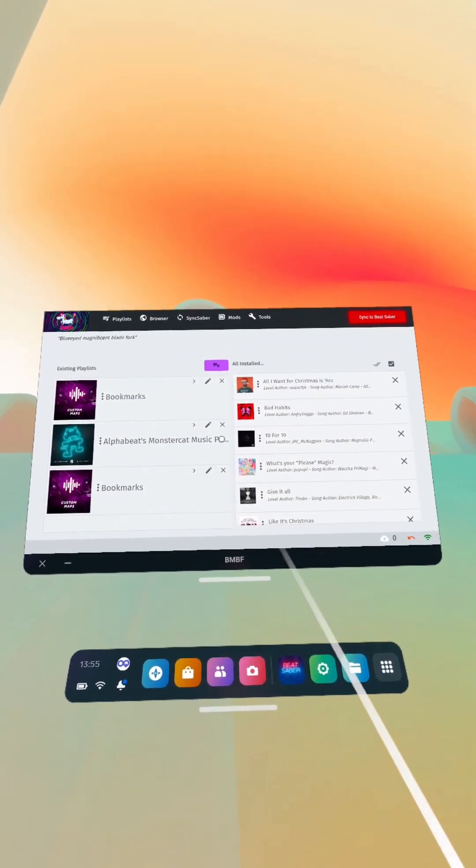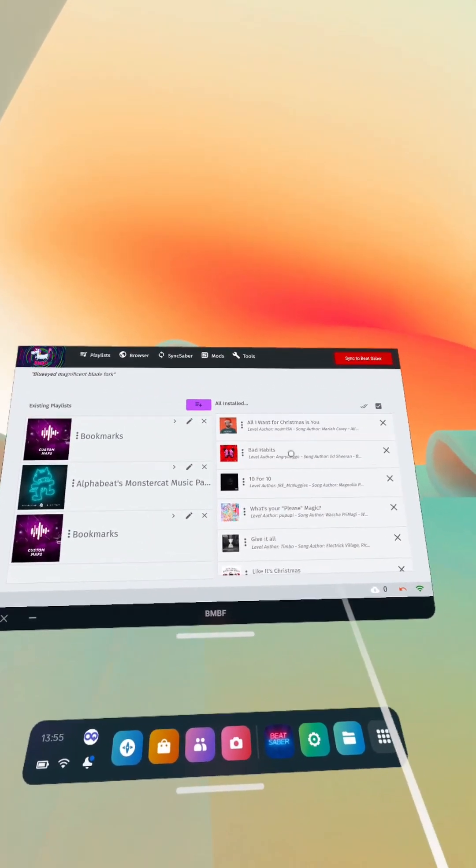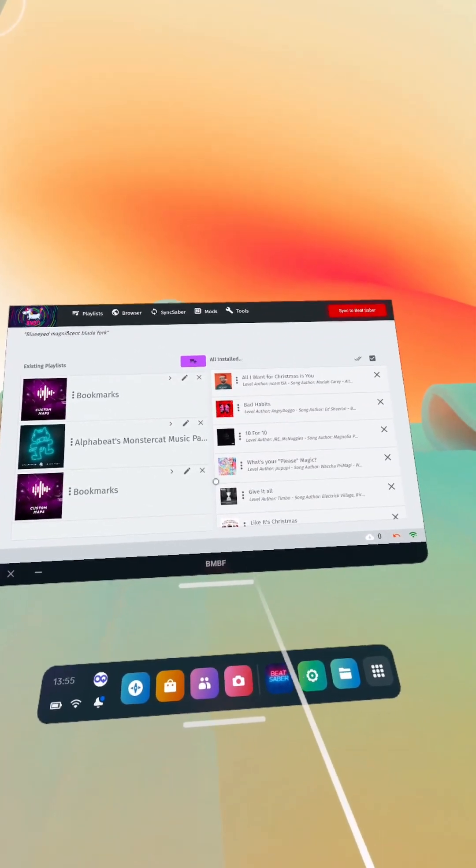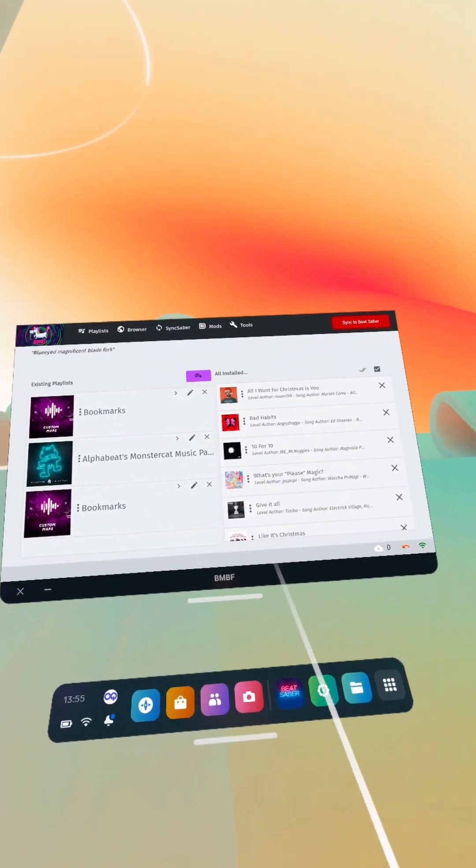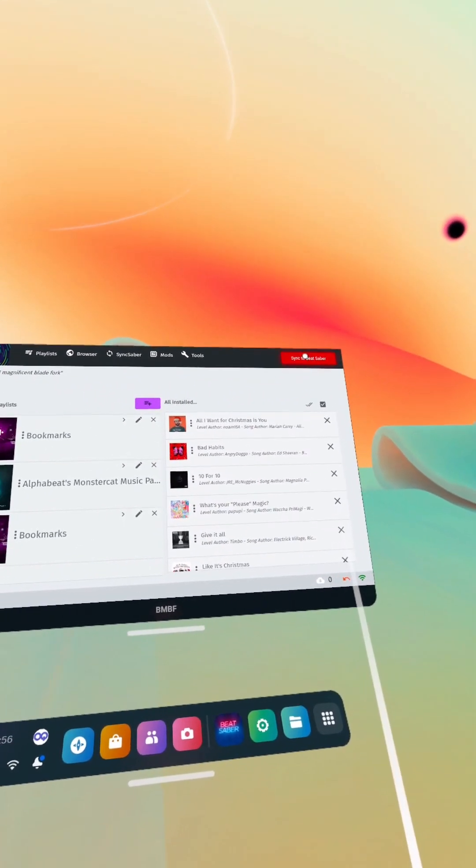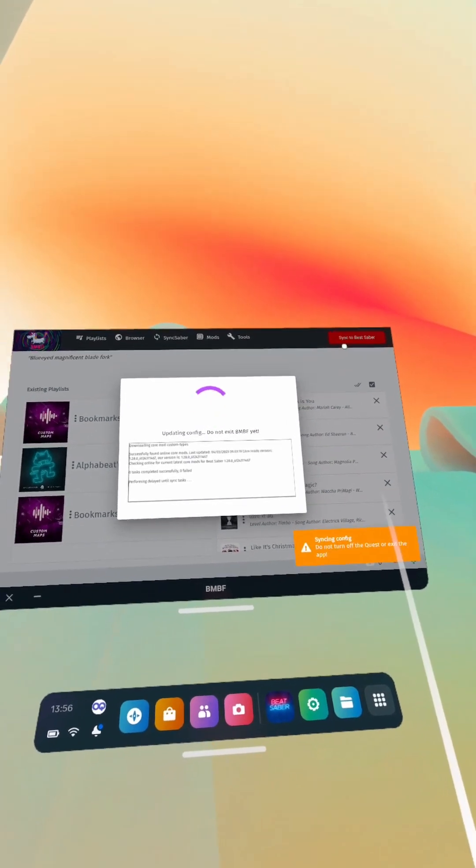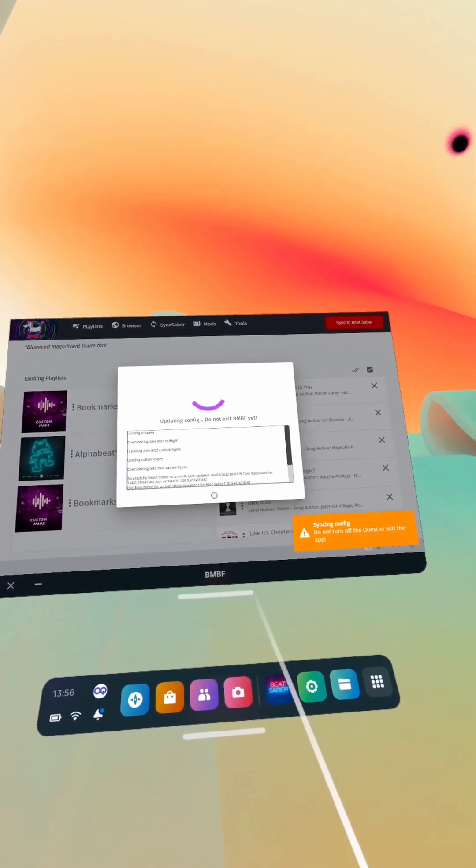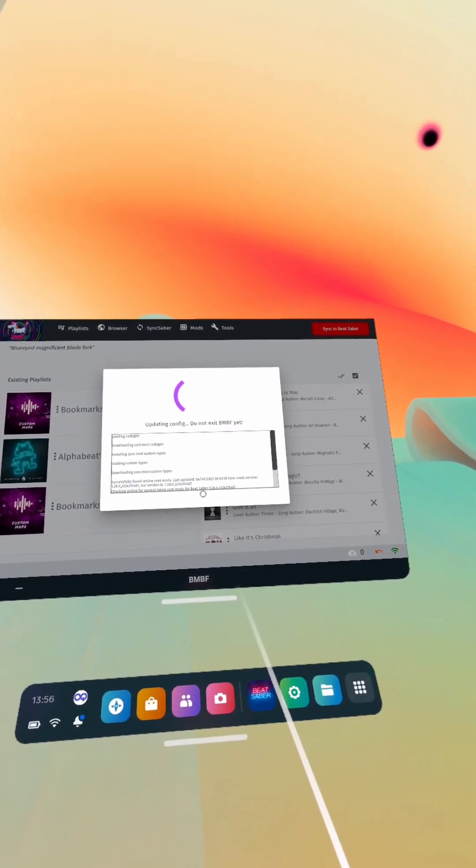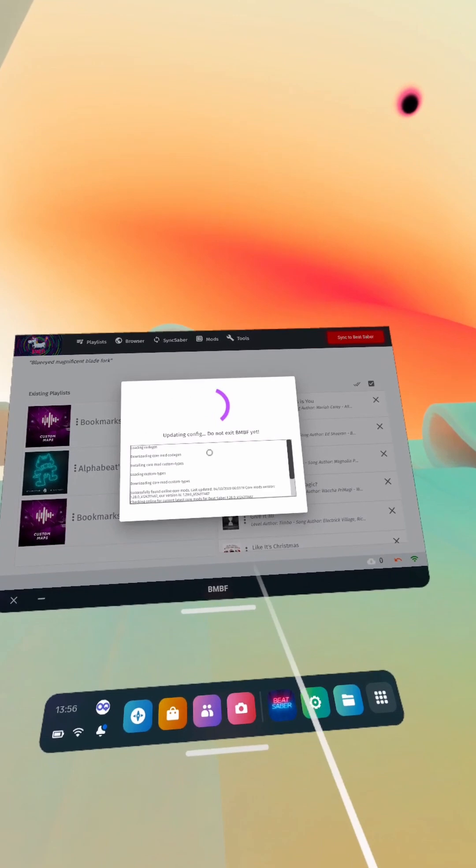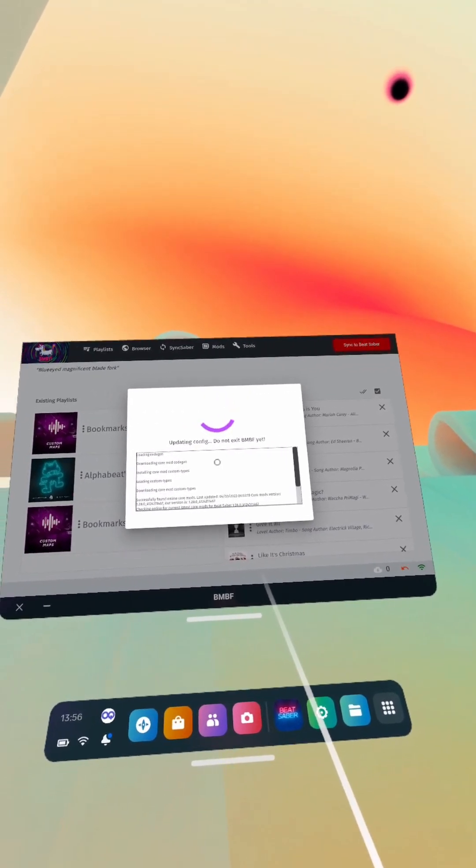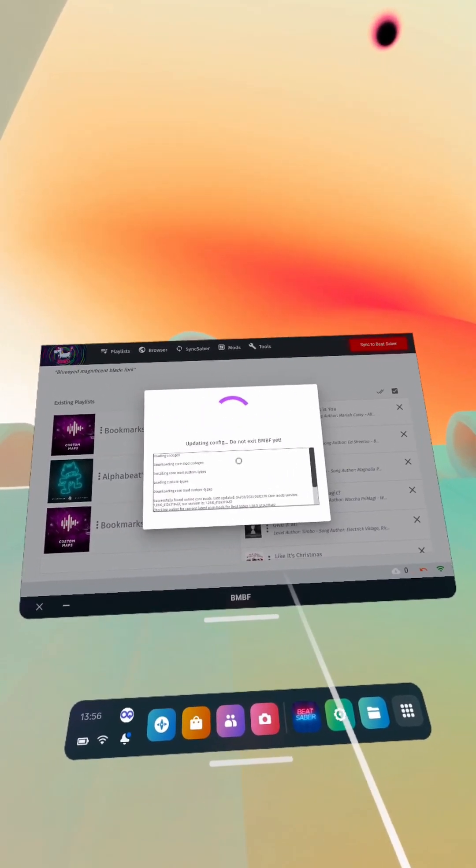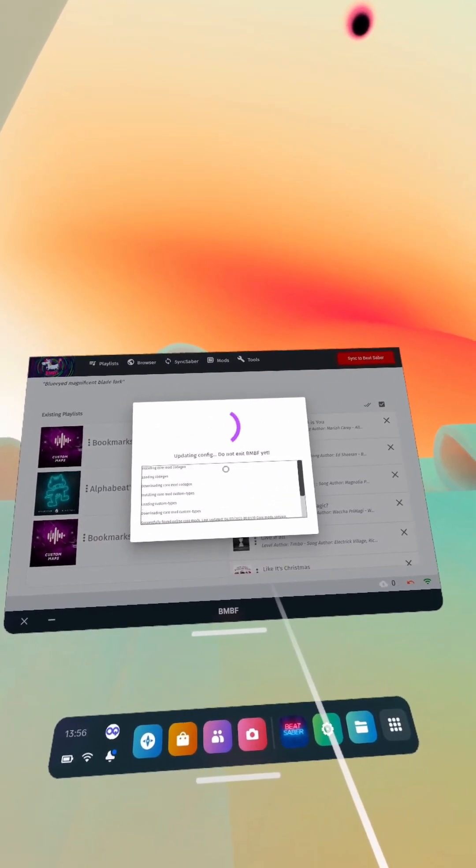Okay, I've skipped ahead a little bit there just because it was taking a while. So once that's finished syncing all your songs, you want to just click sync up here, let it do its thing. Once this disappears then you should be ready to go.